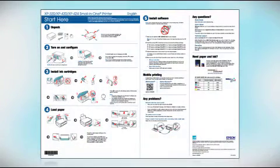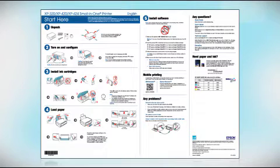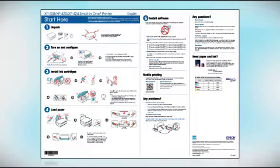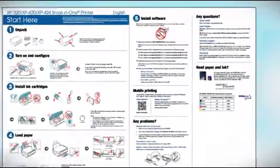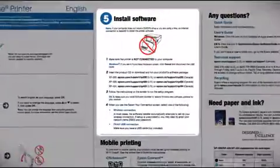Follow the steps on the Start Here sheet. The Start Here sheet allows you to physically set up your printer. When you get here, install your printer software.